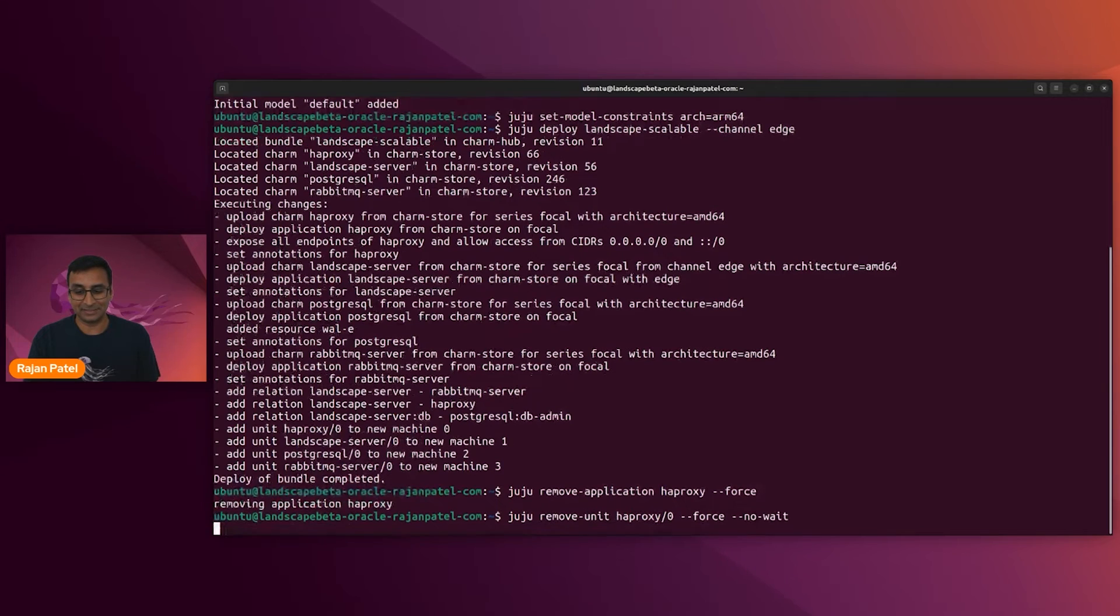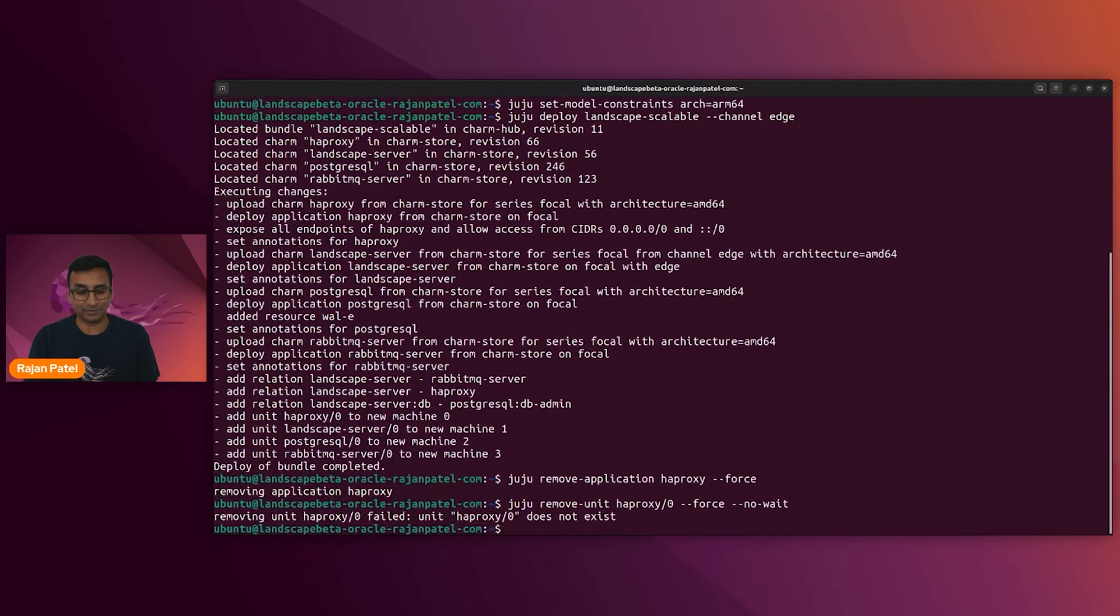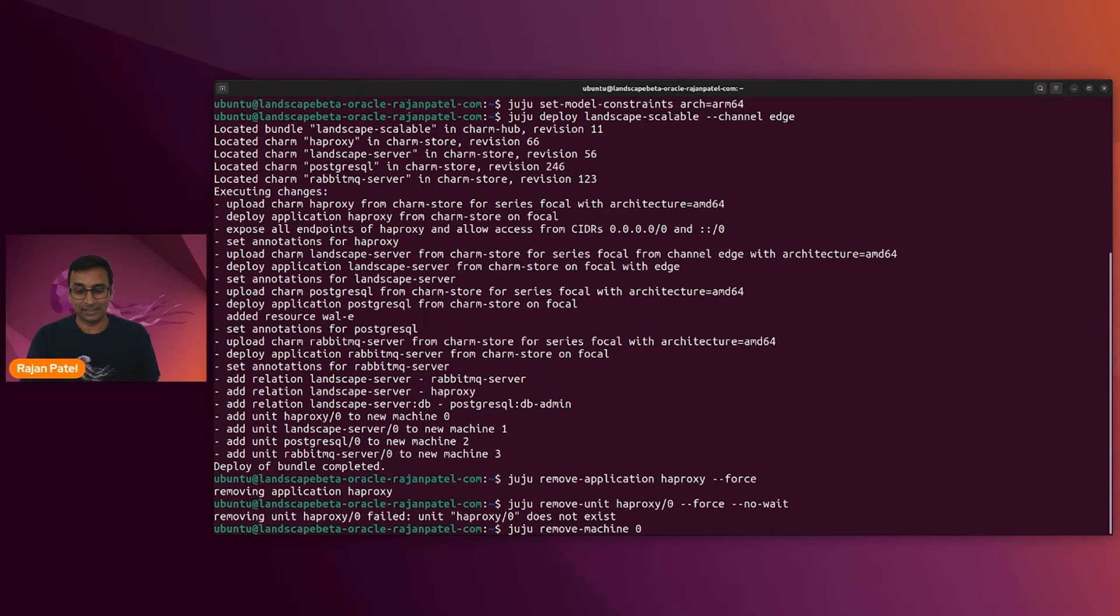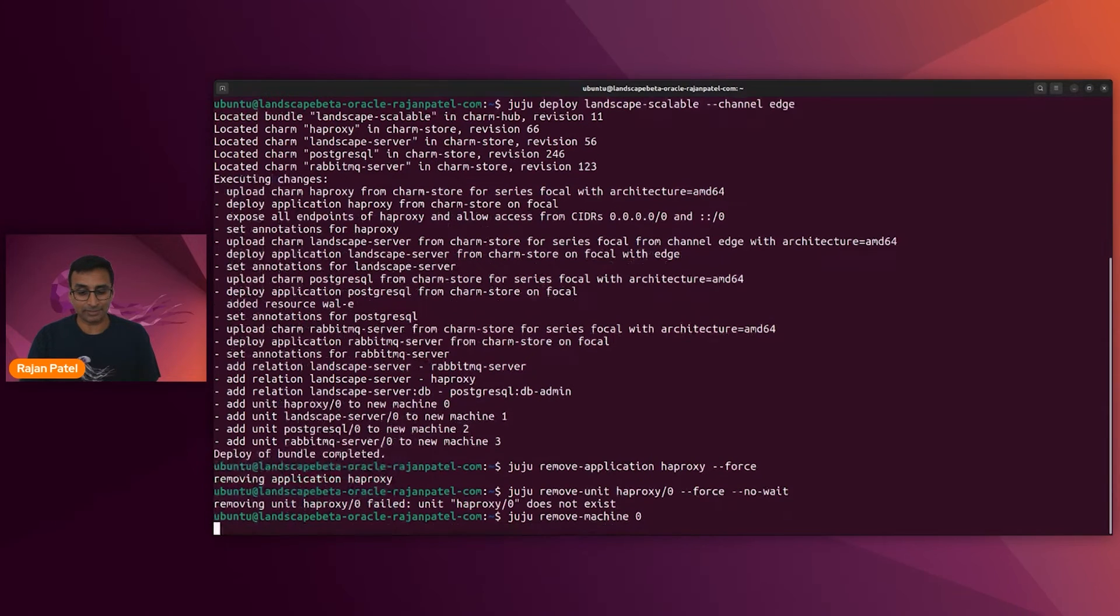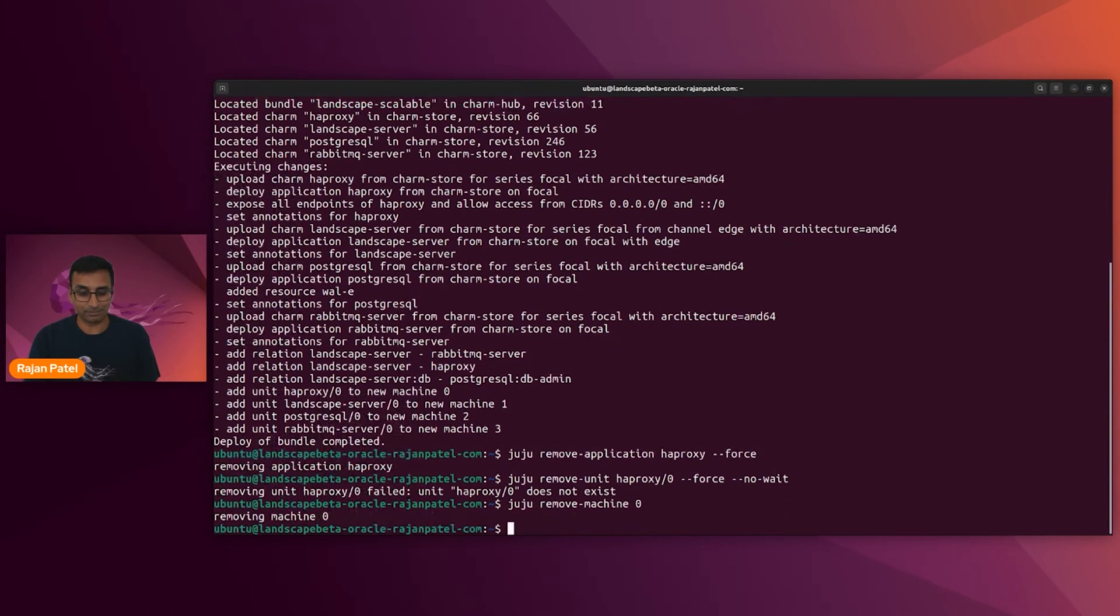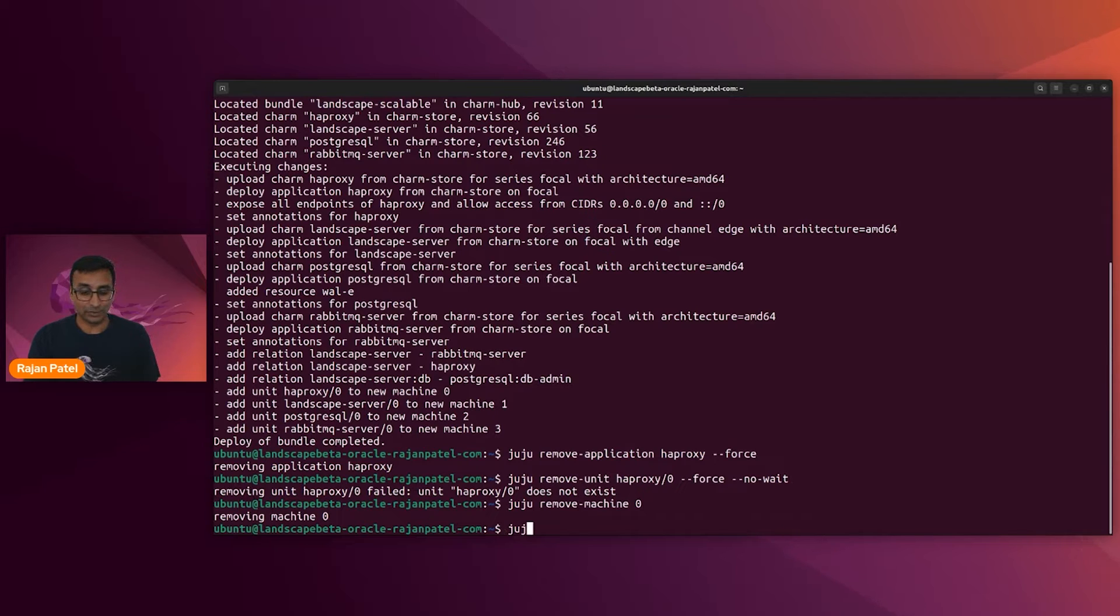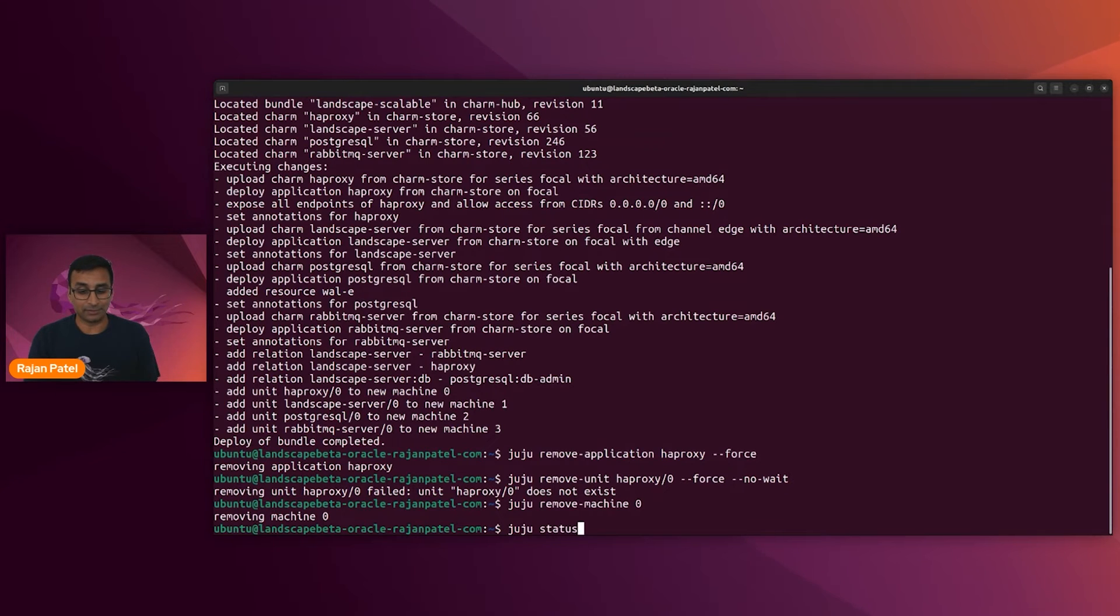And just to make sure that it is, in fact, gone, I will remove the unit. Forcefully, probably don't even have to do this. It's usually gone before I even finish typing it. Yep, it's gone. And let's see if we can remove the machine. That proxy is the first machine, so it's always going to be machine zero when you use the landscape scalable charms, one of the first things that gets removed.